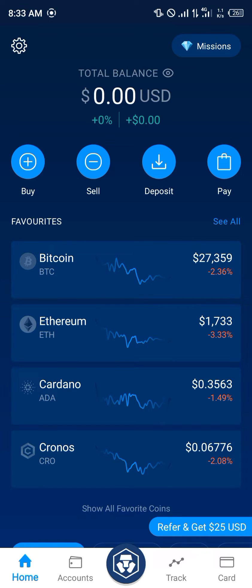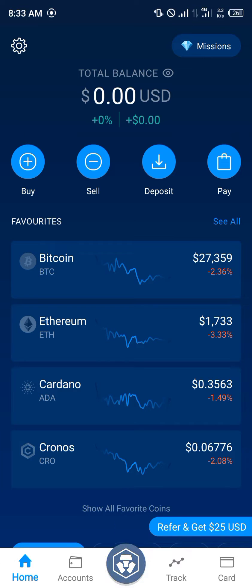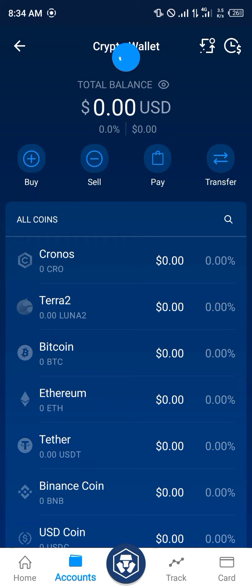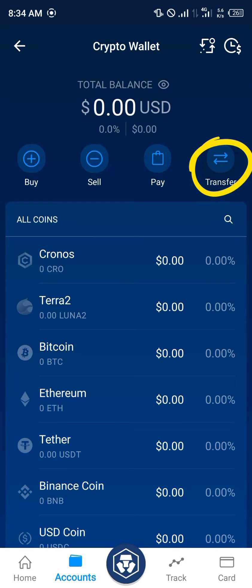Our first step is simply opening up Crypto.com. You click on the Crypto.com icon at the bottom of the screen, press and hold, and click on Crypto Wallets. Now we've gained access to our crypto wallets. The next step is to click on Transfer.